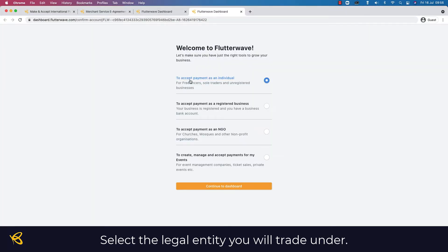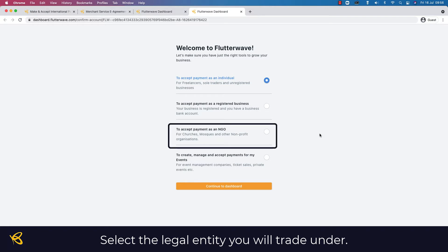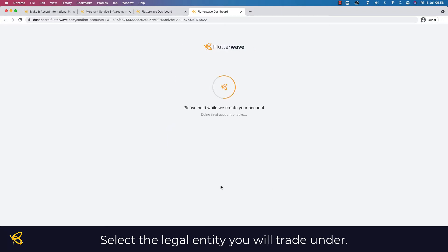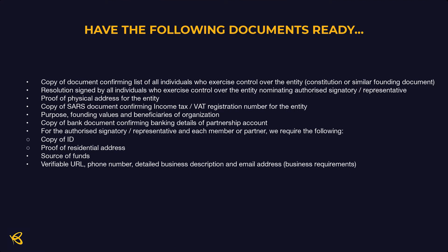Now you need to decide whether you're going to accept payment as an individual — for example, a sole trader — or as a registered business (Pty), or as an NGO/NPO, or specifically for events. I'm going to show you the NGO option, so I select NGO and continue to the dashboard.